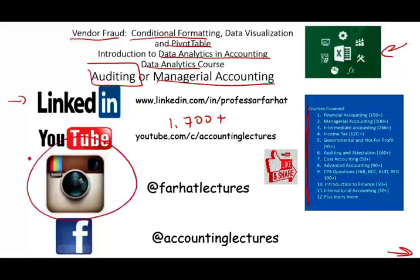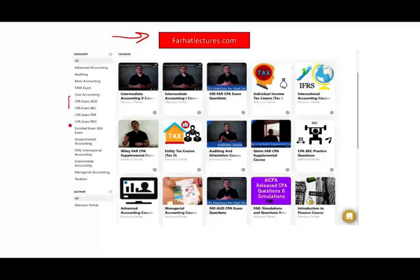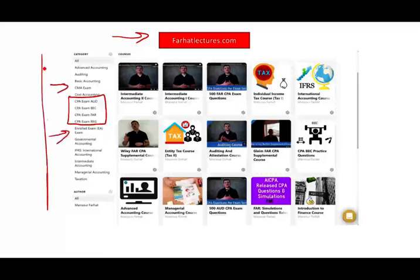Connect with me on Instagram. On my website, farhatlectures.com, you will find additional resources to supplement your accounting education, to have access to those Excel files, and especially to study for your CPA exam, CMA exam, enrolled agent, and your accounting courses. I strongly suggest you check out my website.